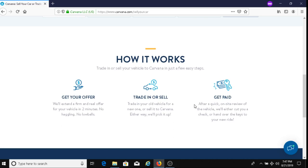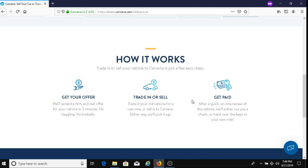Then the third step is to get paid. After a quick on-site review of the vehicle, they'll cut you a check or hand over the keys to your new ride. So if you do agree to sell your car to them, somebody will show up, do a quick review of your vehicle, and then they'll cut you a check. You get paid right then and there.